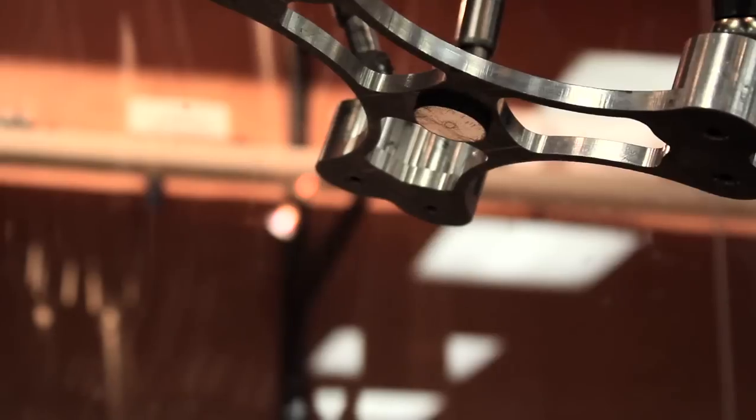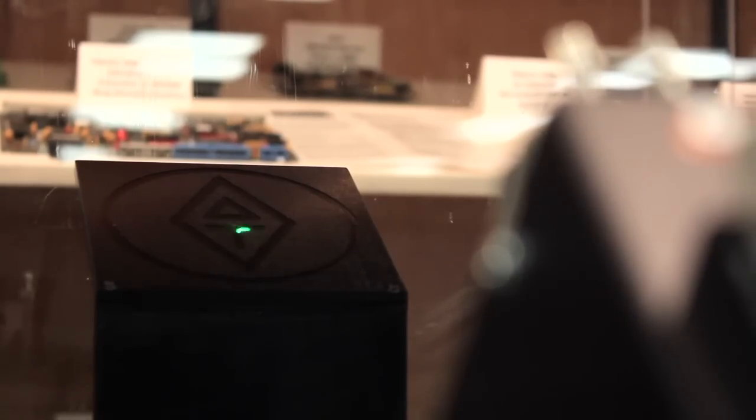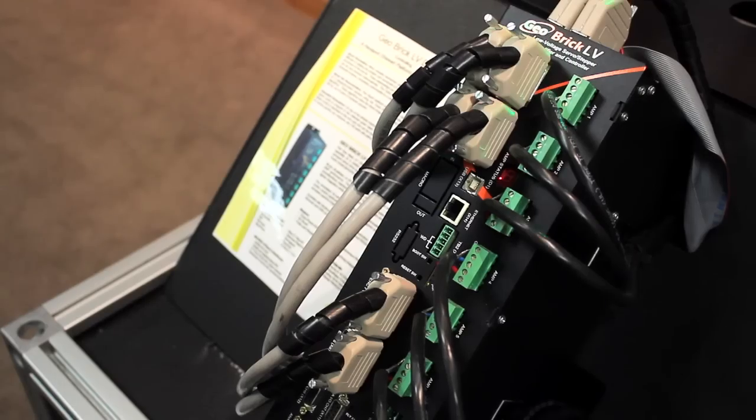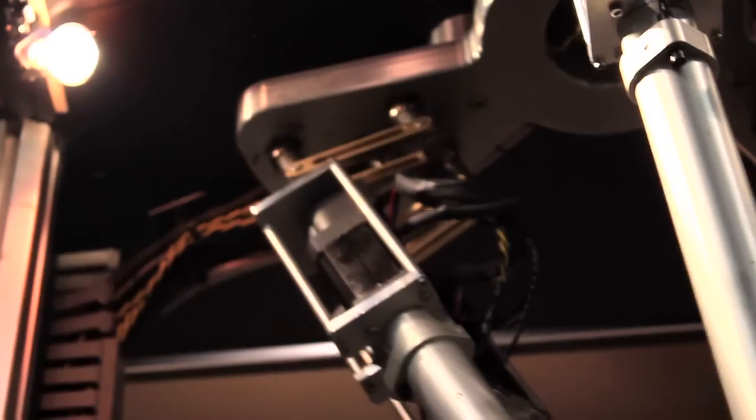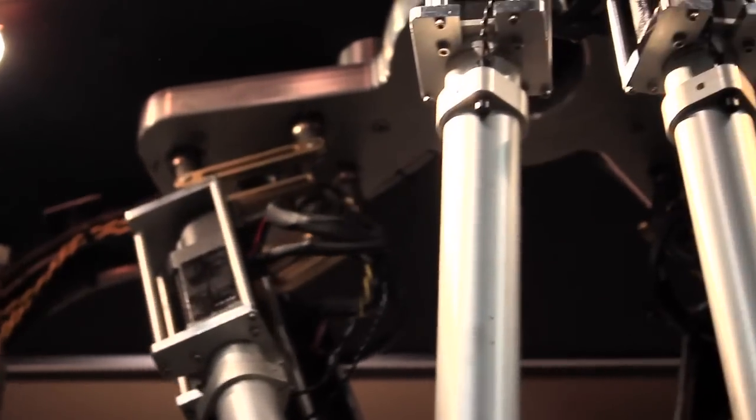In this demo, the robot directs a laser to trace the outline of the Delta Tau logo. After tracing the logo, the robot shows off in freestyle mode, gracefully drawing patterns with its laser.